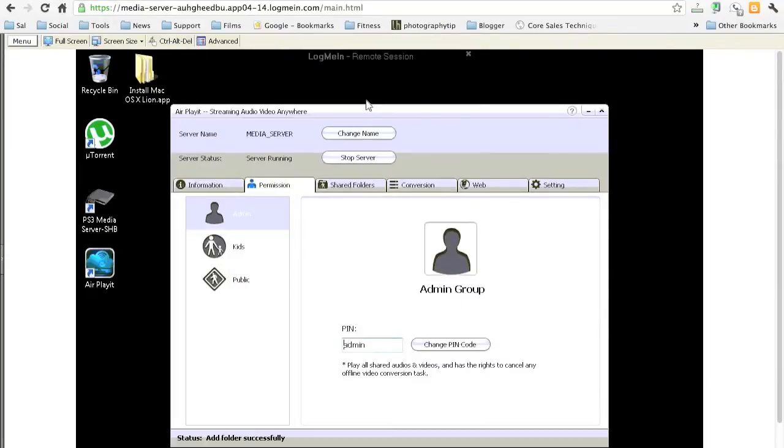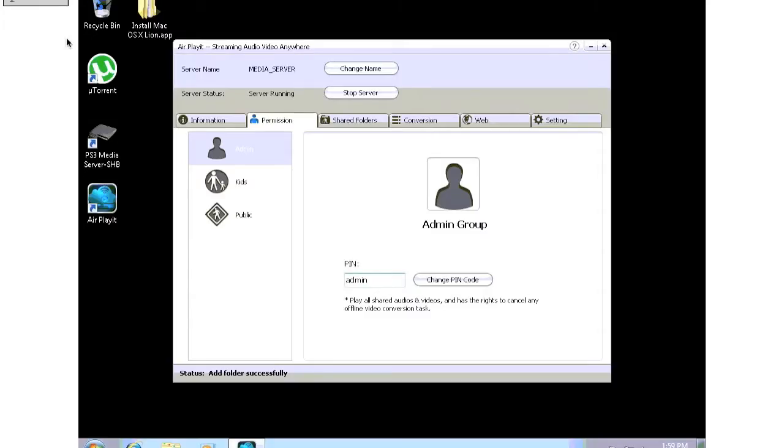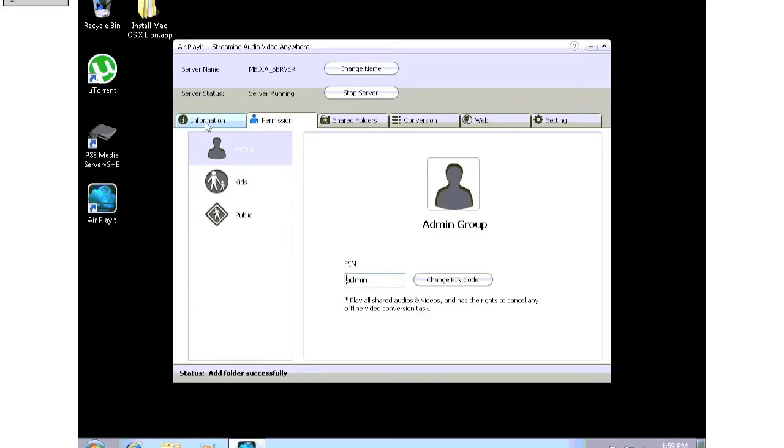So first, this is my media server. Right here, this is my media server. It's a Windows media server. And this is where I download all my media and I stream it to my PlayStation. And now streaming goes to my iPhone. So there's six tabs. The first tab, I'm not going to click on.